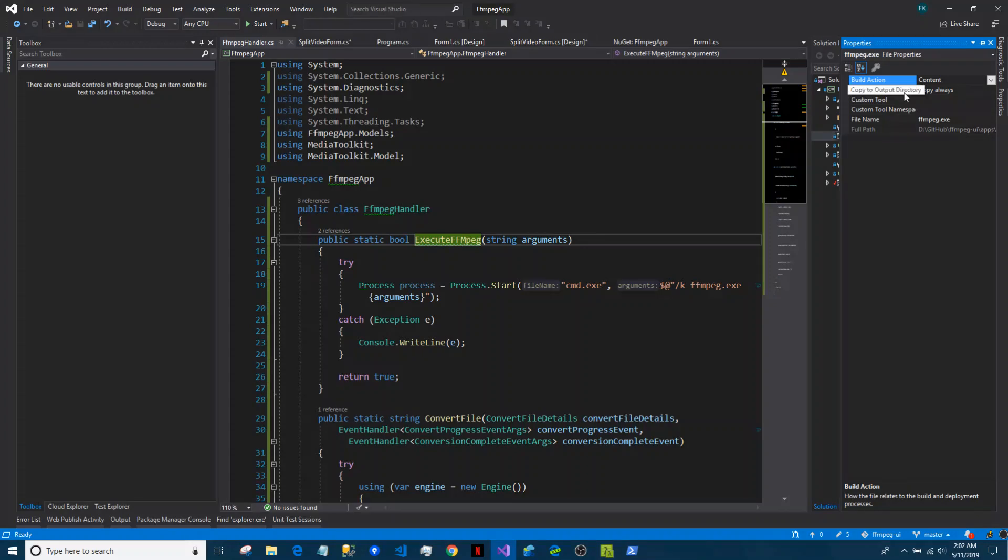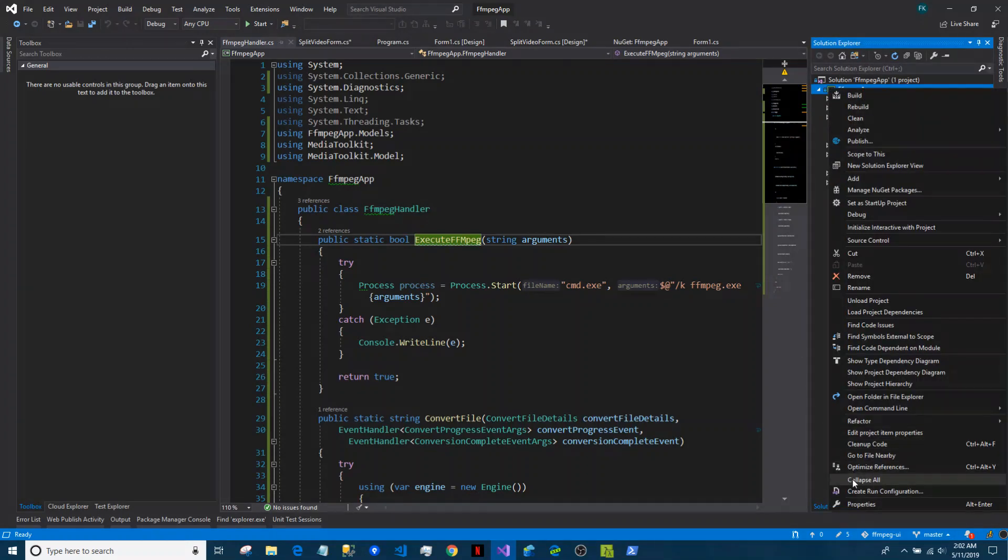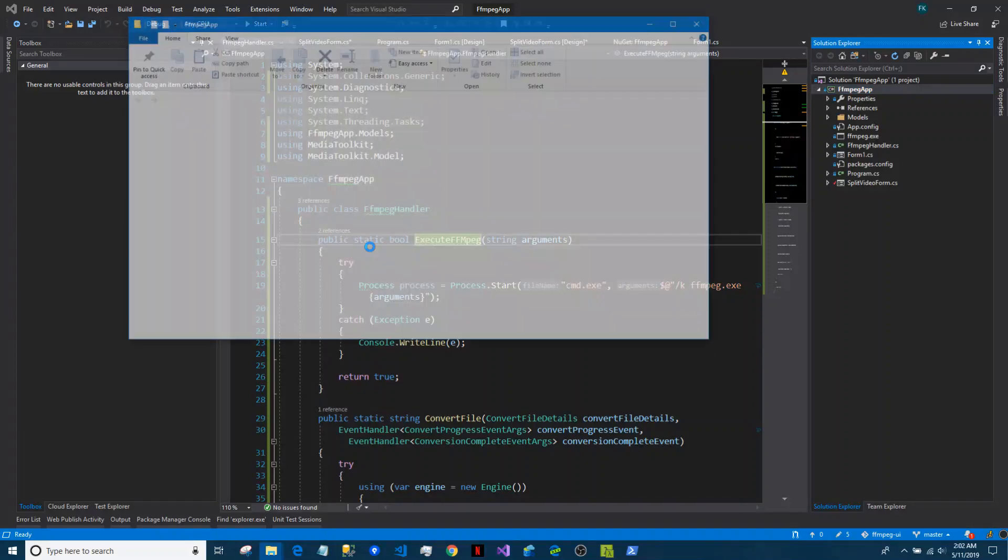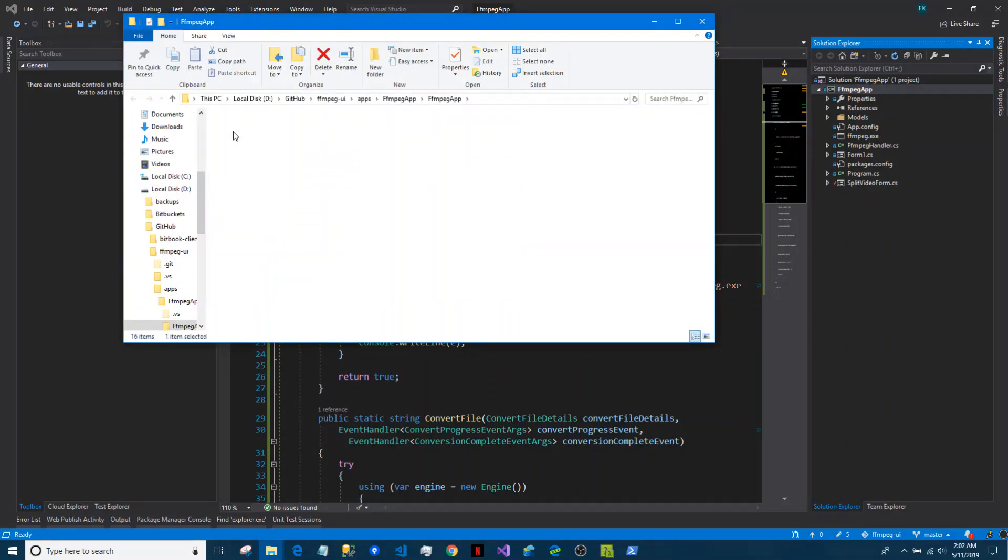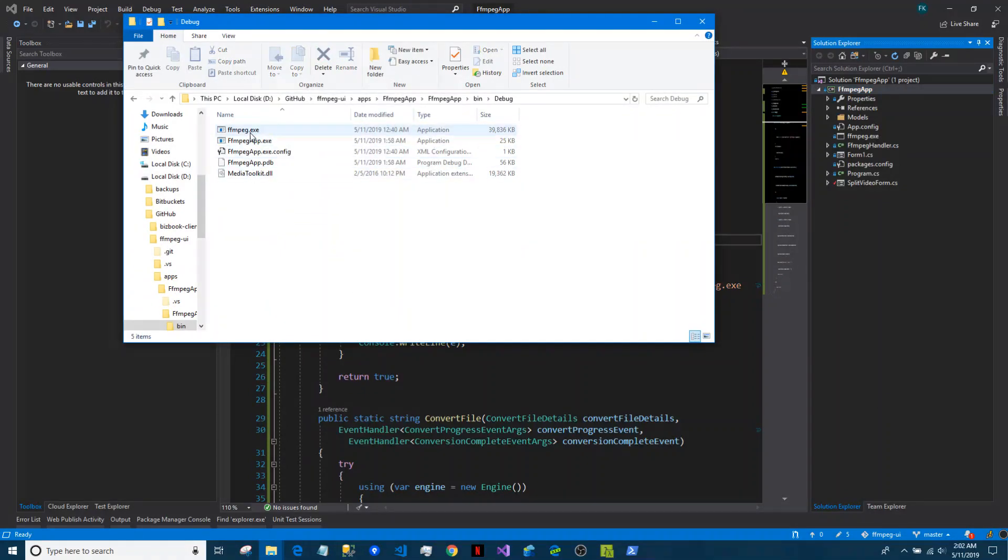It's copy always, and if we go to bin debug we can see after we build, the exe is here.